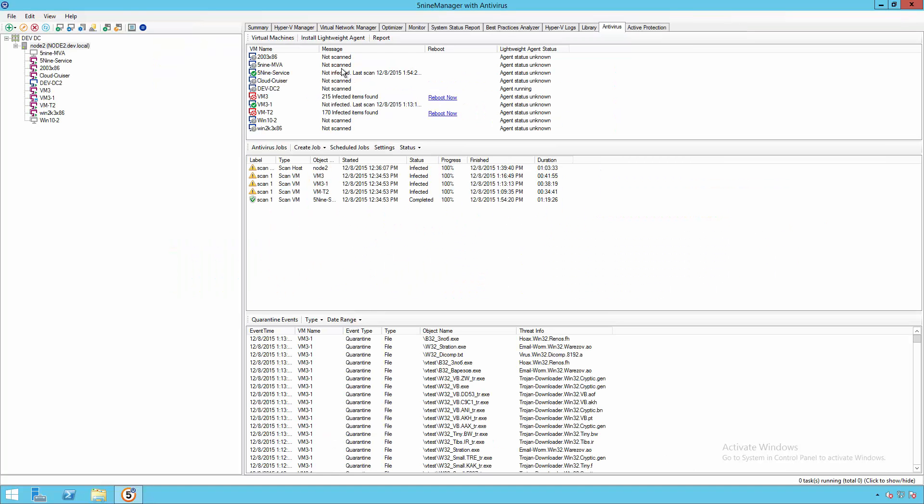From here, we also have the ability to go and install different types of agents. Now out of the box, 5.9 does provide agentless security, and this is recommended for most customers and most deployments, especially those in a dynamic environment where the VMs are constantly changing.